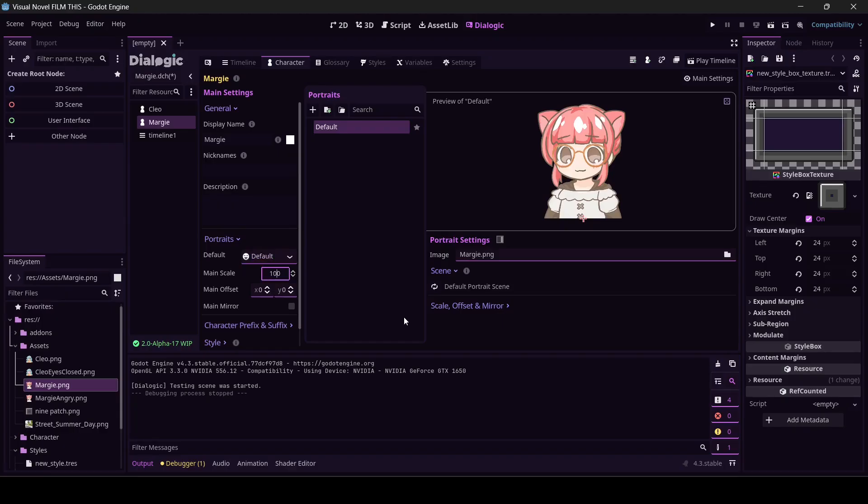I'm going to select default as the default. We're going to give her the same settings. Play on main, scale is going to be 50, Y is going to be negative 200.